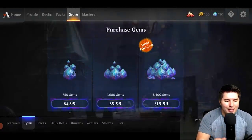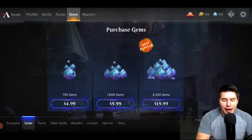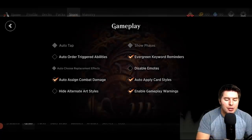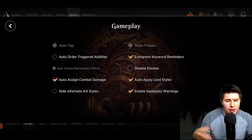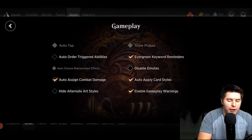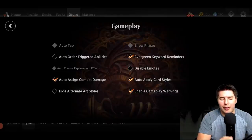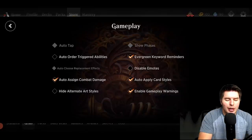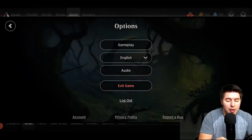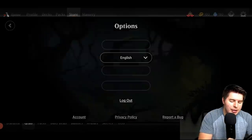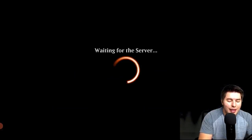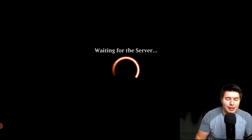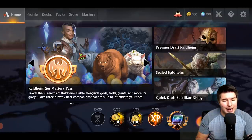In the options, with gameplay you can't alter the quality of shadows or anything like that — quality is always the same. But you can change auto-ordering of triggers, evergreen keyword reminders, audio functions, and language. You can also exit the game from here. I hope you guys enjoyed it — this was a really impressive mobile release. It's completely functional on the phone, with some small things like everything being a little smaller. Please like, share, and subscribe, and I'll see you in the next one. Thanks so much, bye!